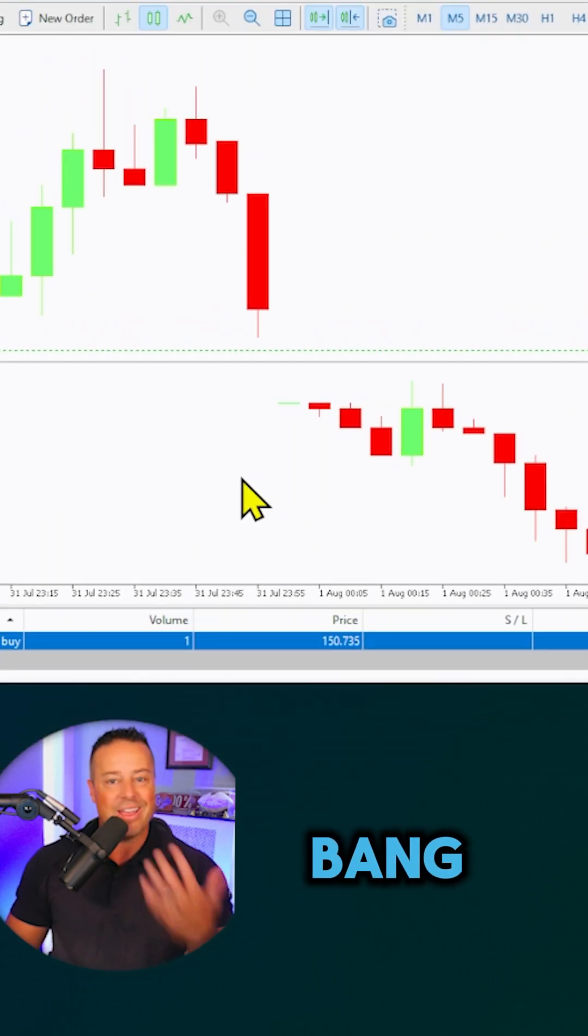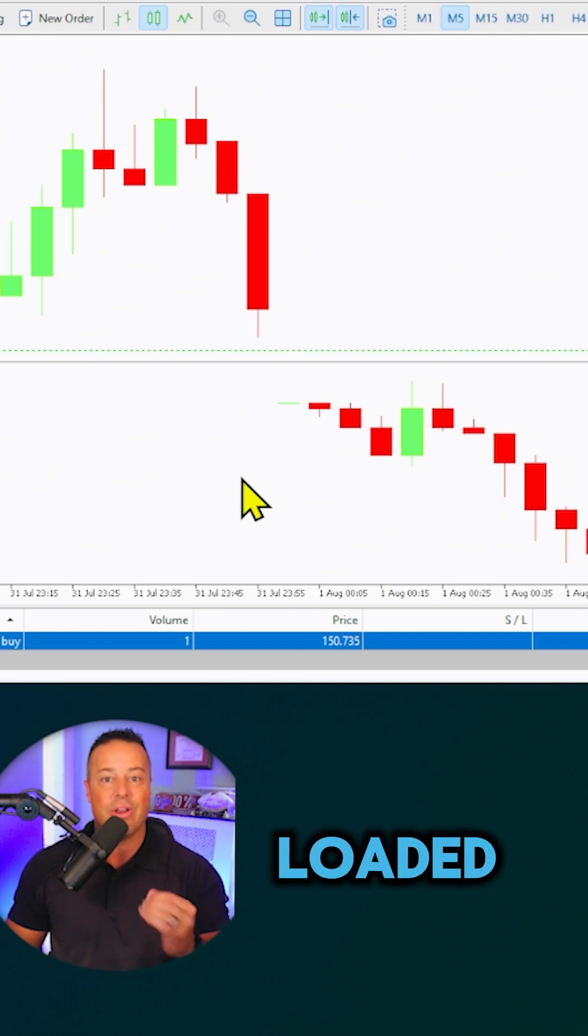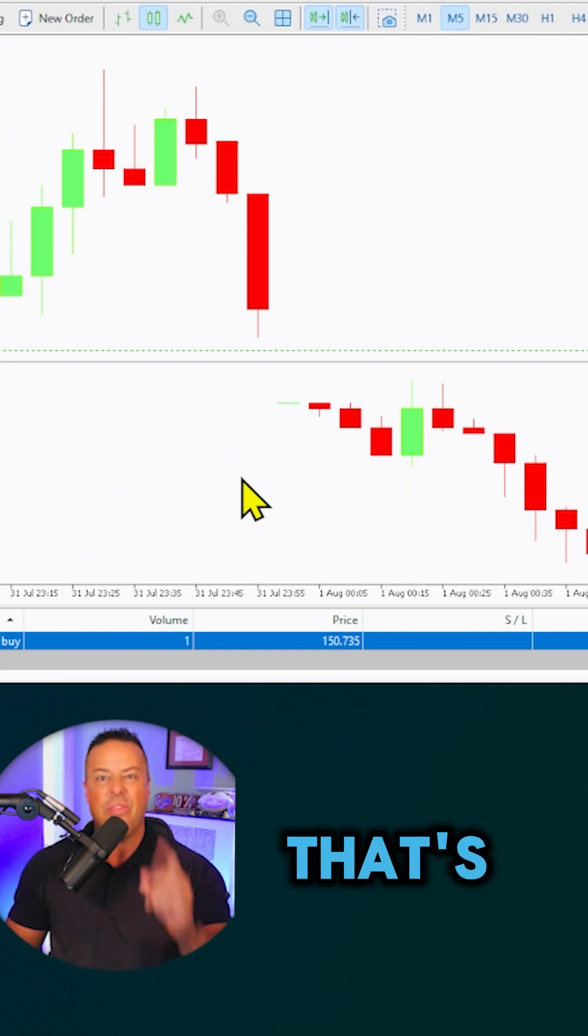And then bang, you've got your position, you've got your trailing stop locked and loaded, ready to go. That's the first way.